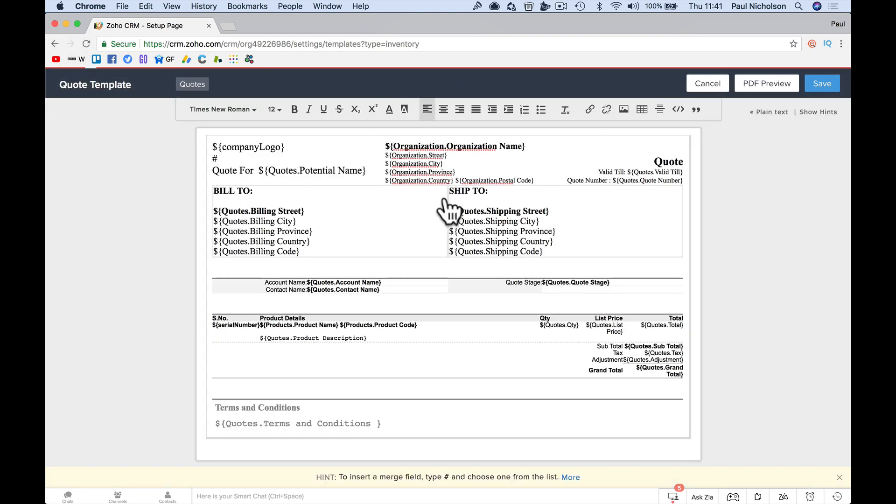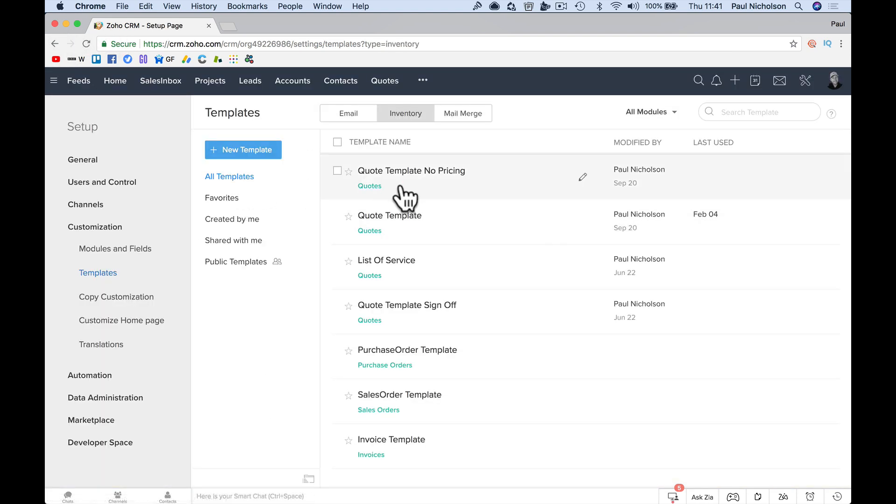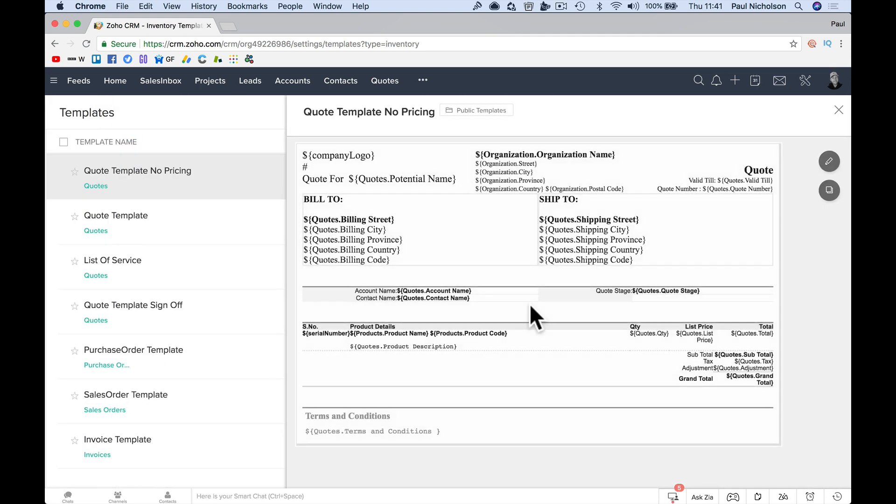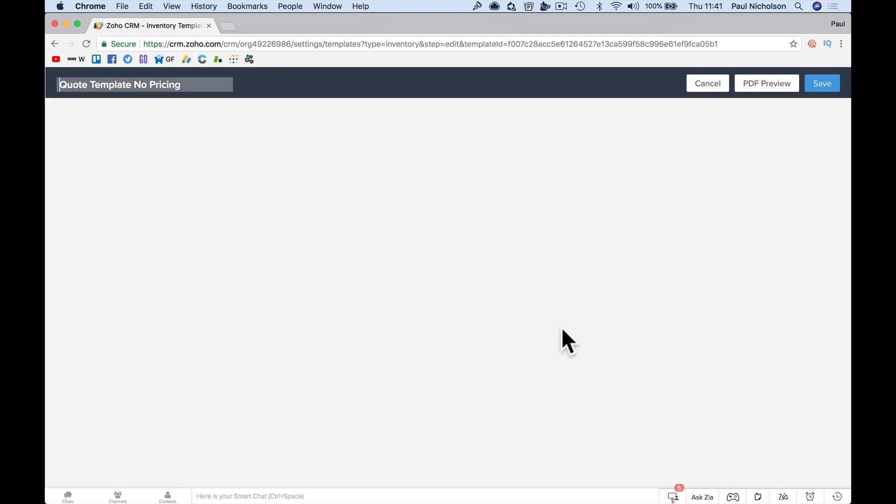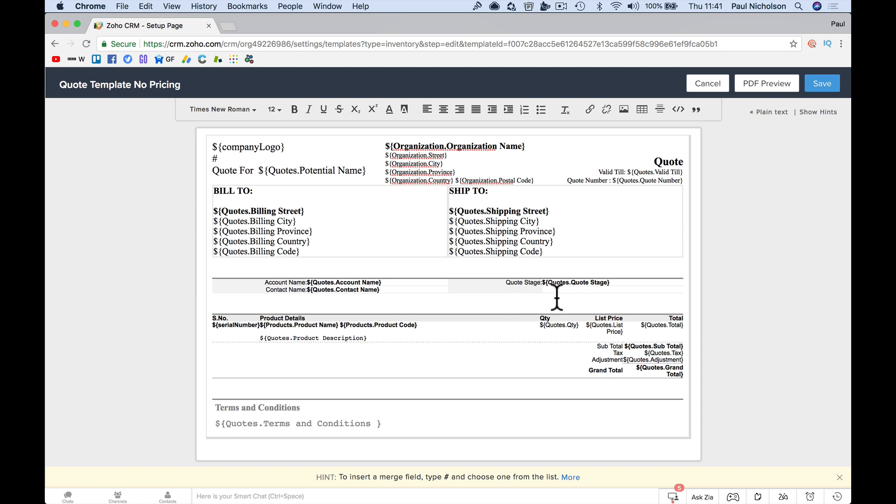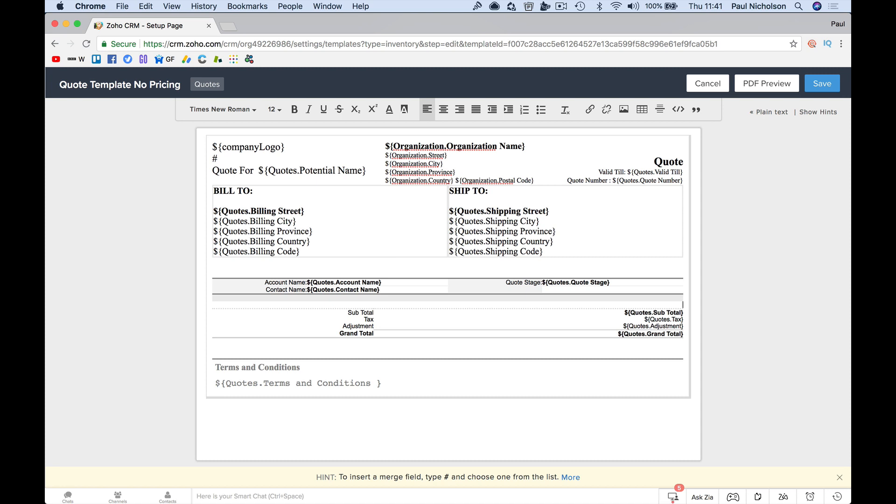Oh, and now I've got one that says quote template, no pricing. So obviously now I'm going to go here and edit it and I don't want it to show the pricing. So I'm going to get rid of this whole block. I save it.